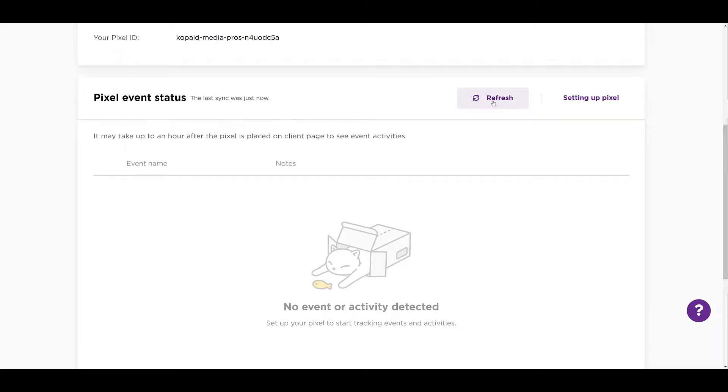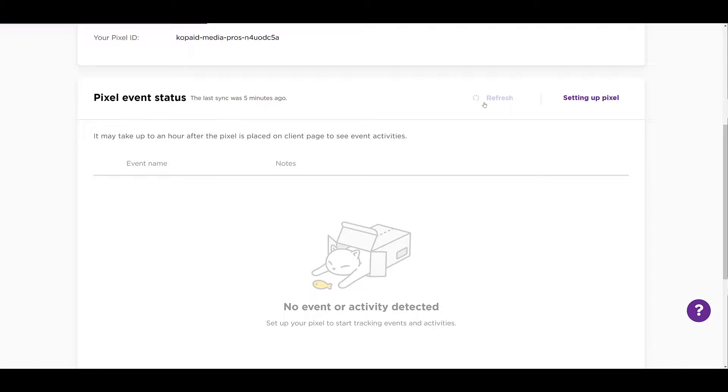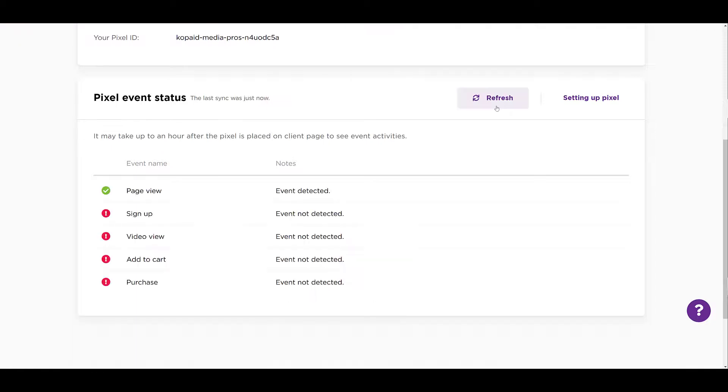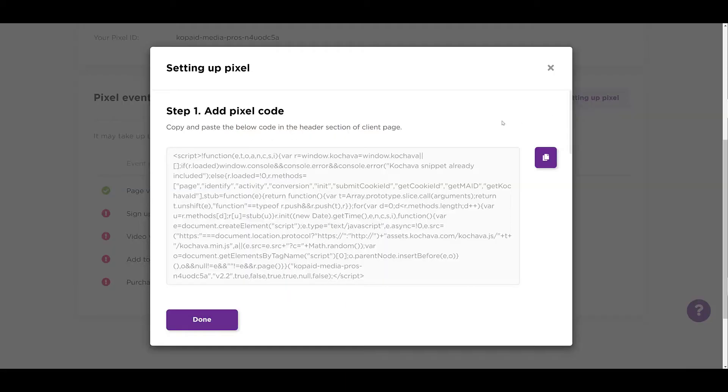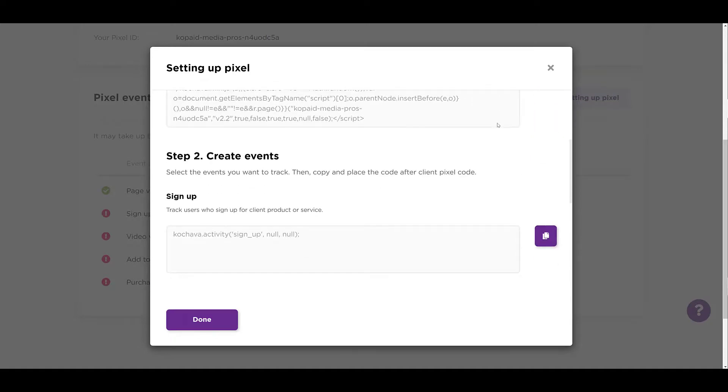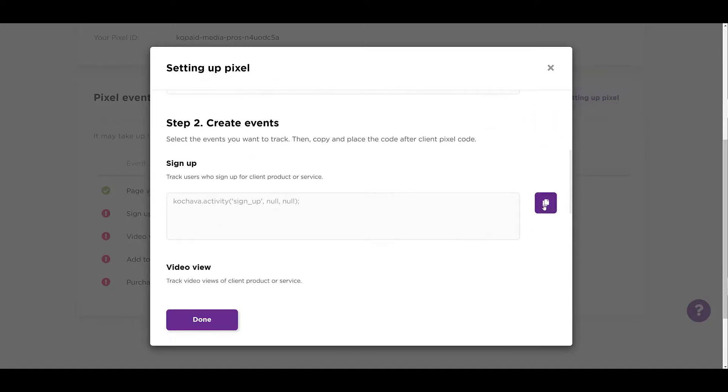But just like you can set up events in Facebook and LinkedIn, you'll be able to track page views, have certain events fire when a form fills out, when someone adds to cart. If someone purchases on your website, you can set up those events here. And here we see I refreshed. So now we see some page view events are detected, but not any of the more specific events. So to update that, go back to setting up pixel. Here's where we were before. And then we can scroll down.